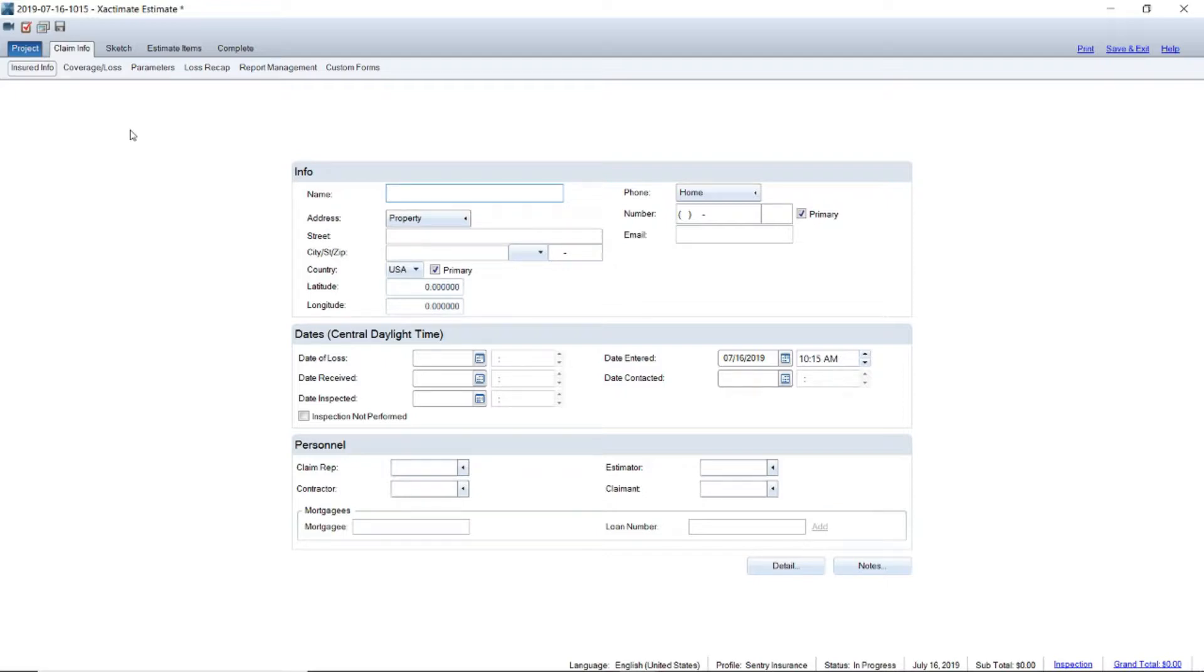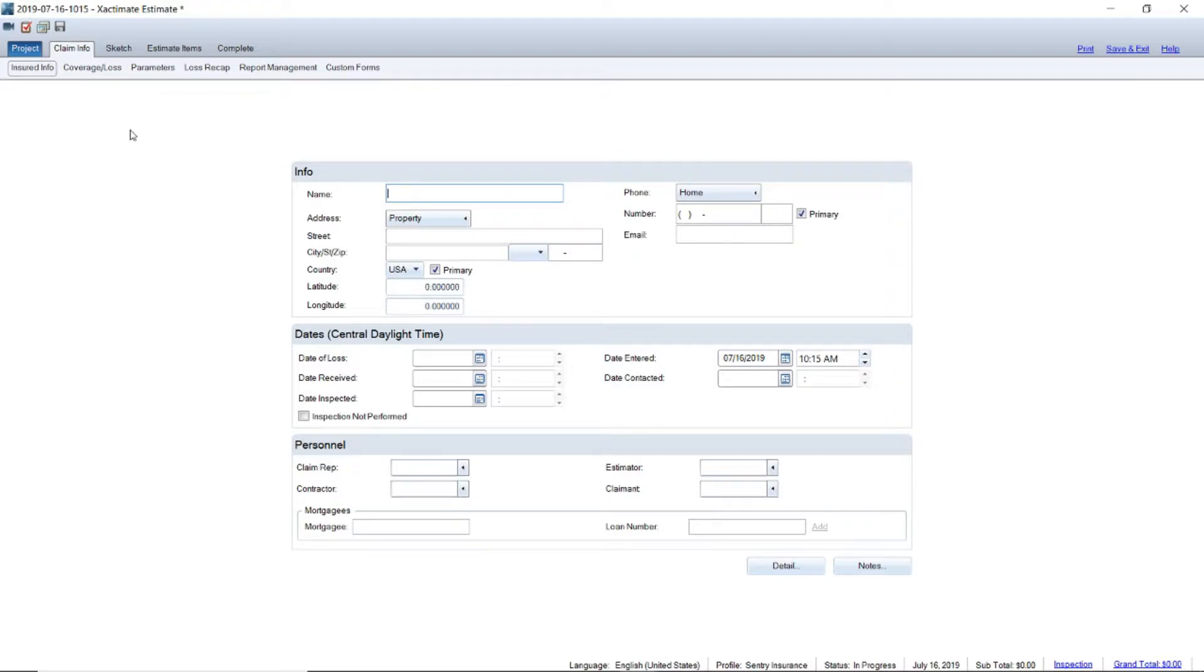This also pertains to your pictures. As long as you take your pictures in the same order you put your folders up in Exactimate, you'll have a better idea and they'll have a better idea and be able to process and go through your claim.